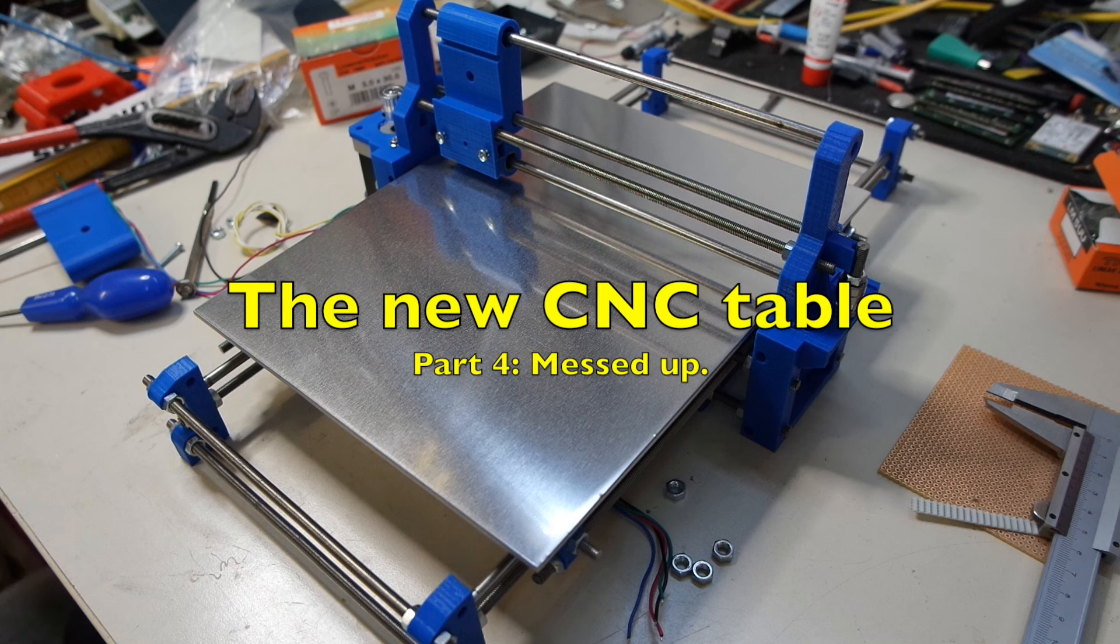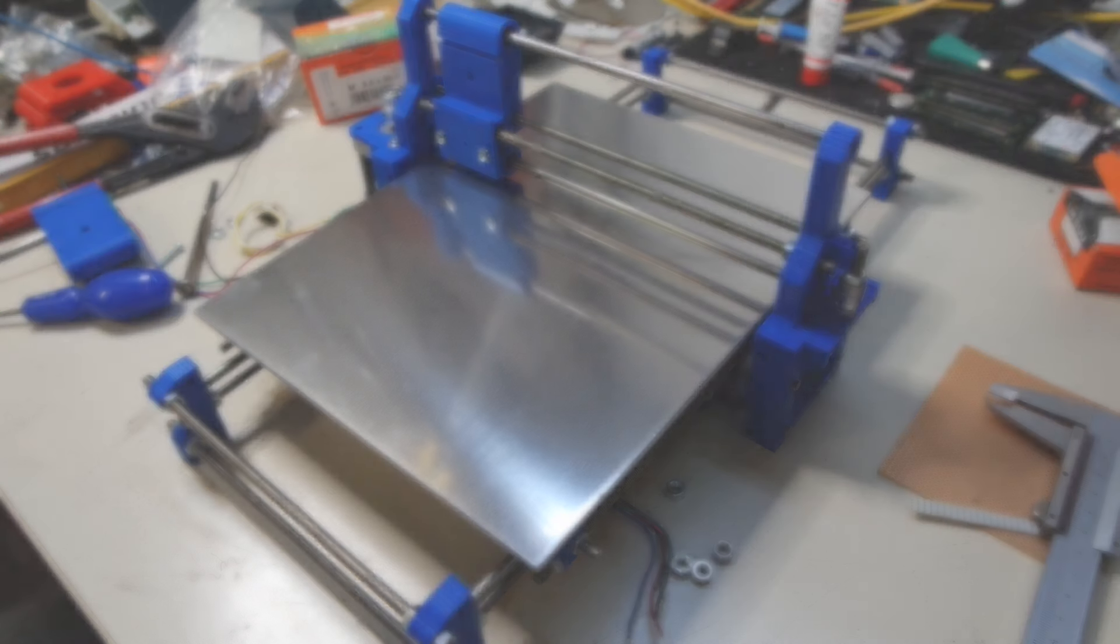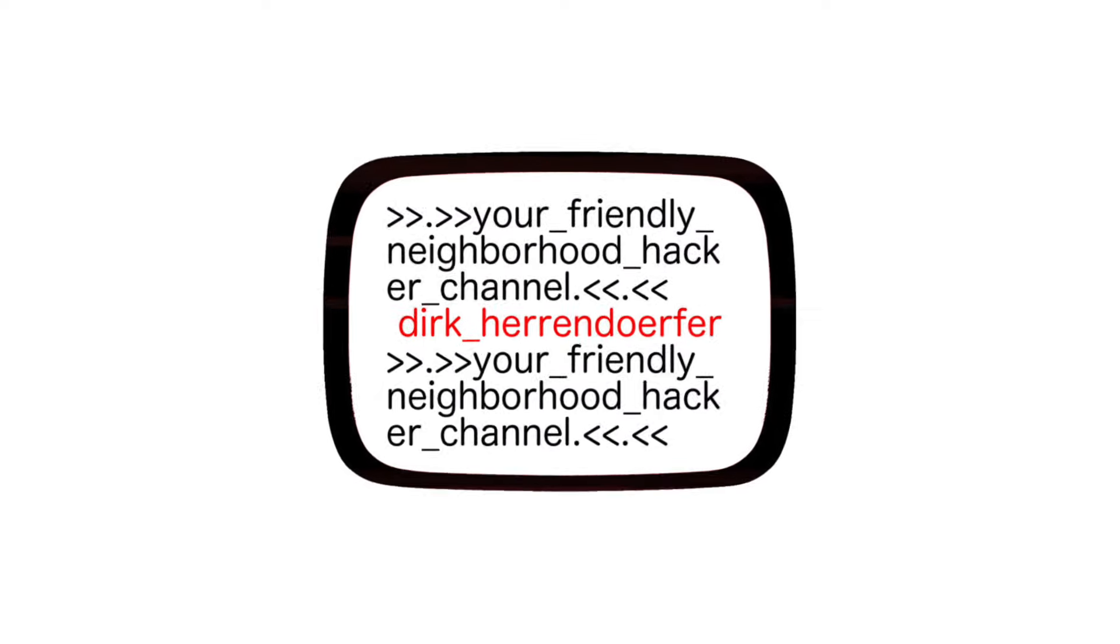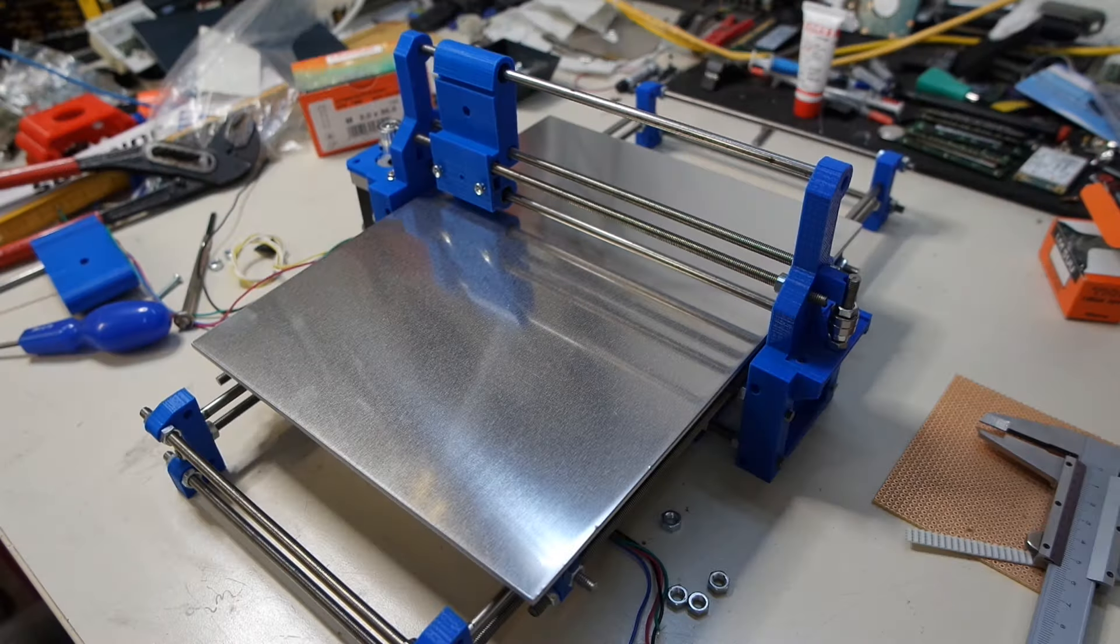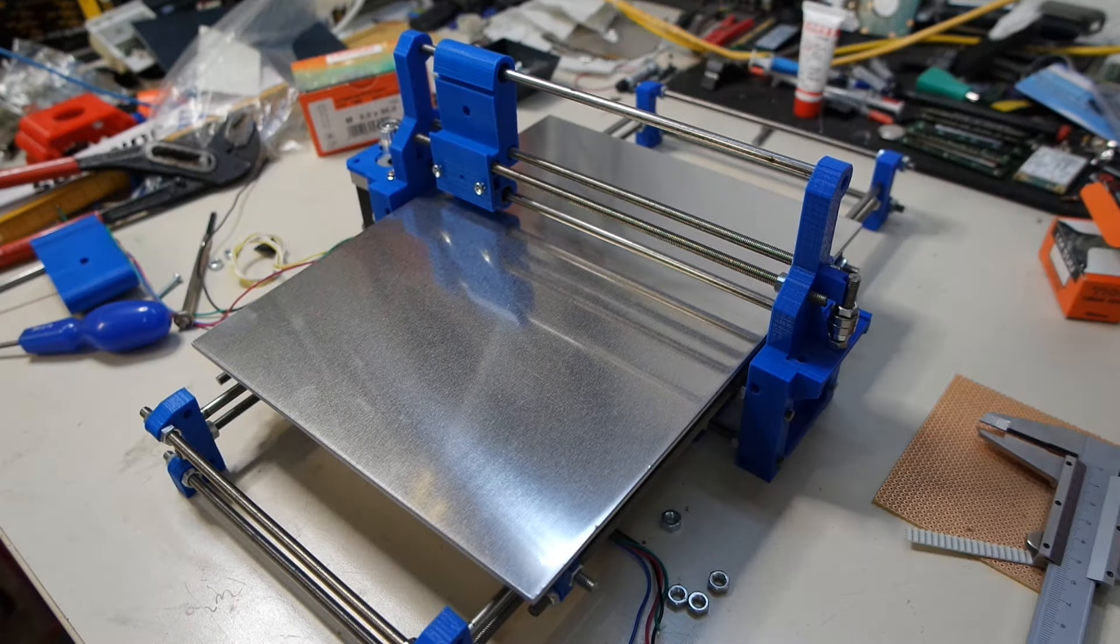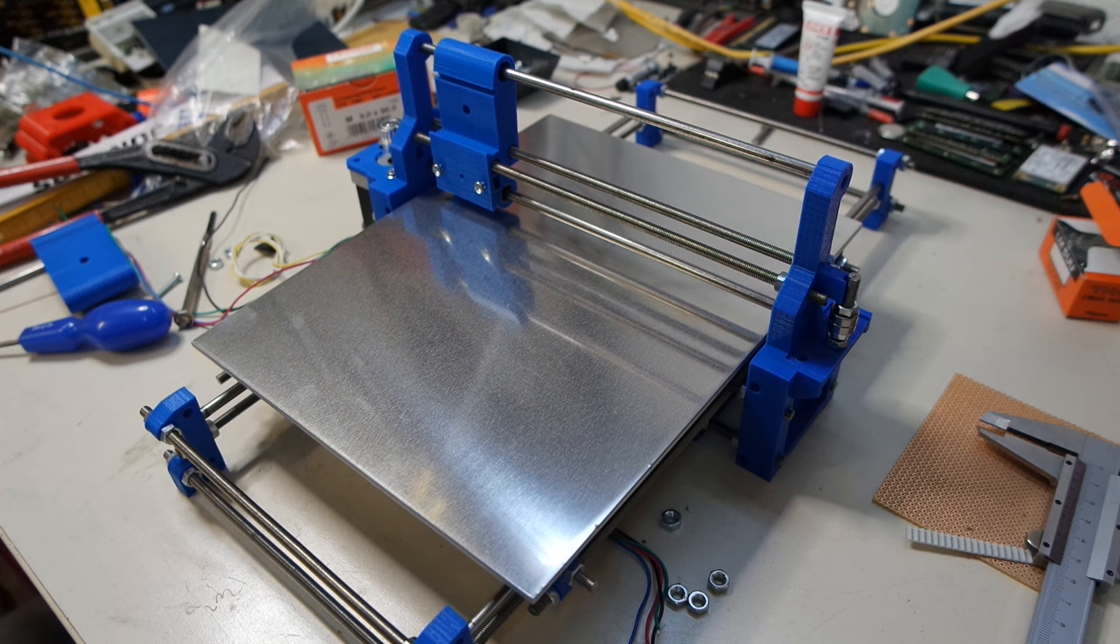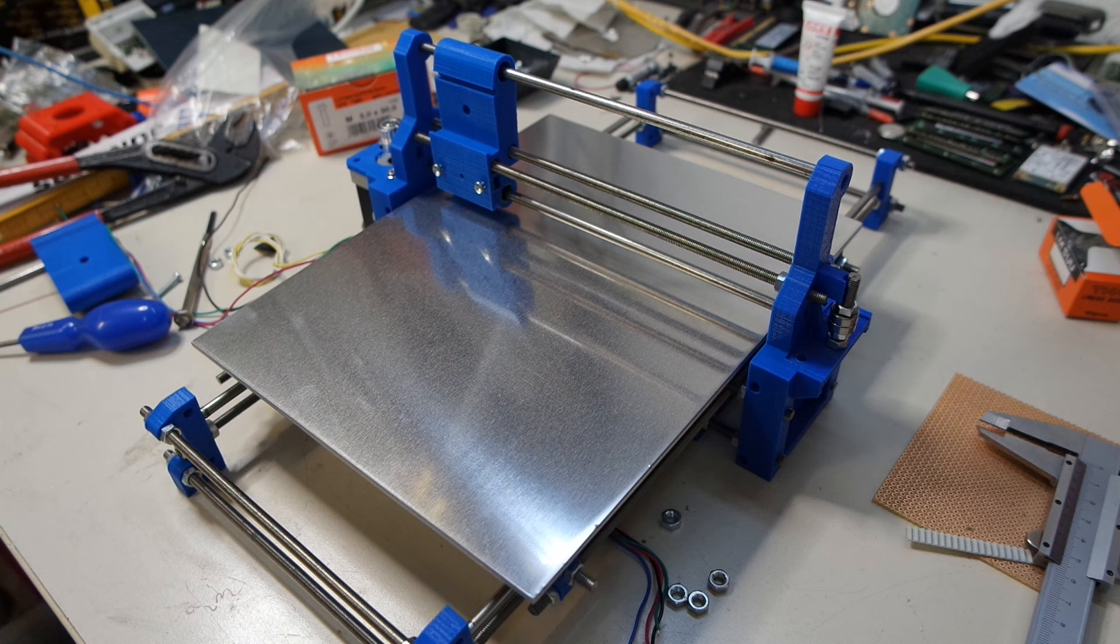Hello and welcome back. In this short video I'll be showing you some really stupid planning mistakes. Another short update to the new CNC table project and I must admit, this time I really blew it.